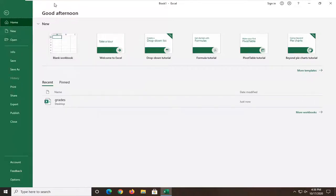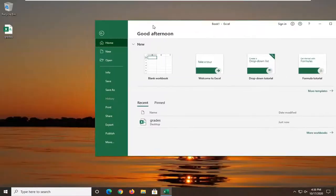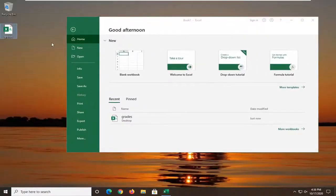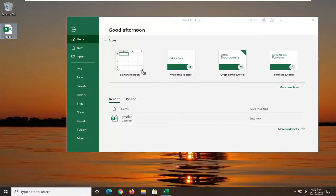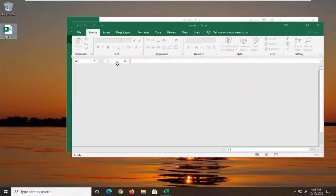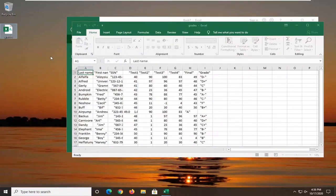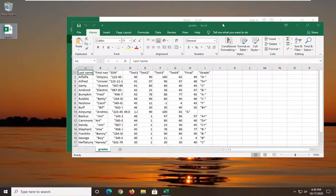So all you have to do is literally just drag the file right into the Excel window here. I'm just going to drag my CSV file from my desktop right into the Excel window, and it should open up.